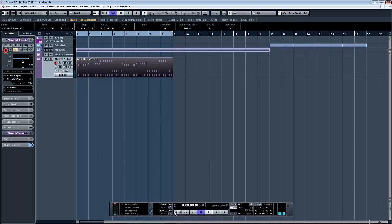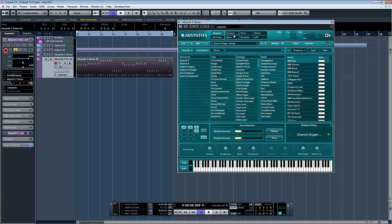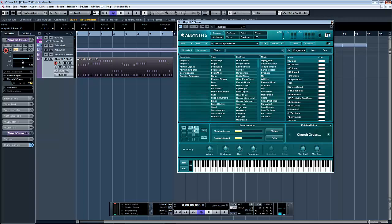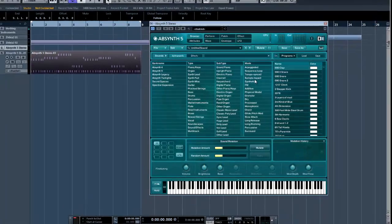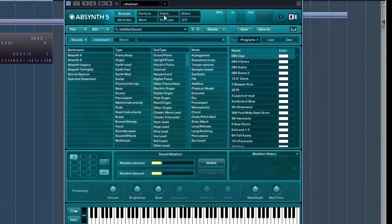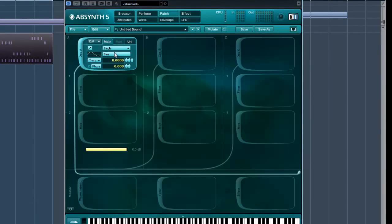Which is extremely easy in Absynth actually because of the type of wave types it has. So what did we do? Well, as always, file new sound and we got the patch. Now what I'm going to do is use a sine wave, but use that for some bass content. So I'm just going to drop it by 12 semitones or one octave. That's it.